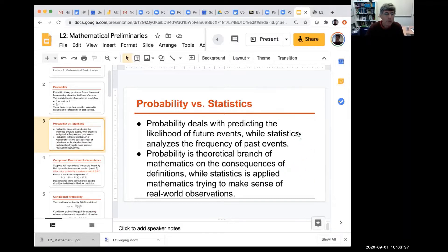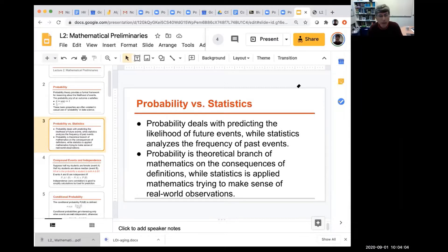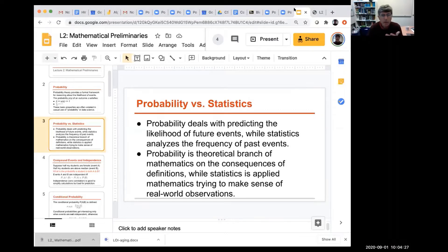What is the difference between probability and statistics? Probability is a formal area of mathematics used to predict the consequences of future events, with formal definitions and their consequences. Statistics historically deals with the analysis of past events — making sense of observations we have already made. They use similar tools but are fundamentally different things.